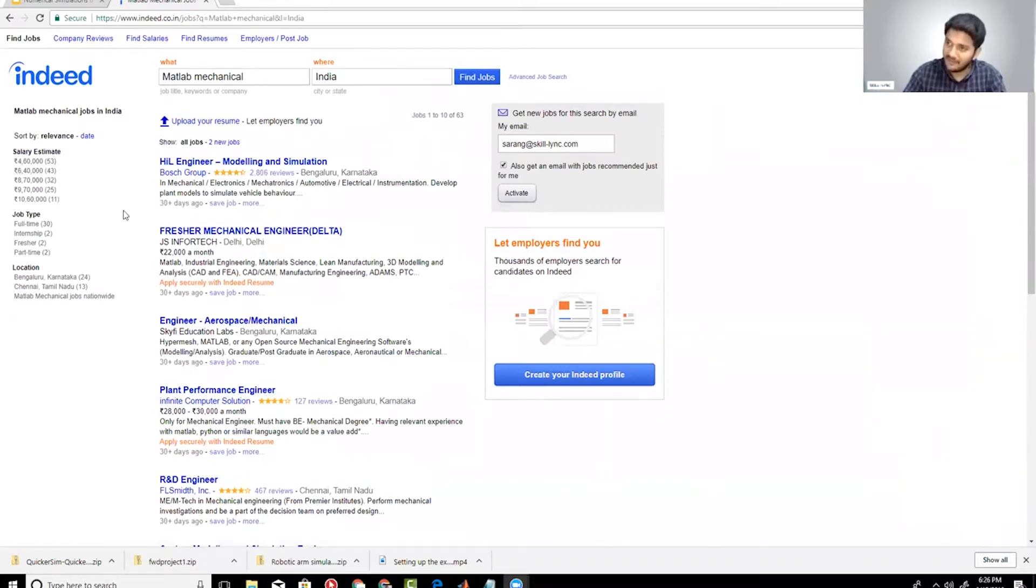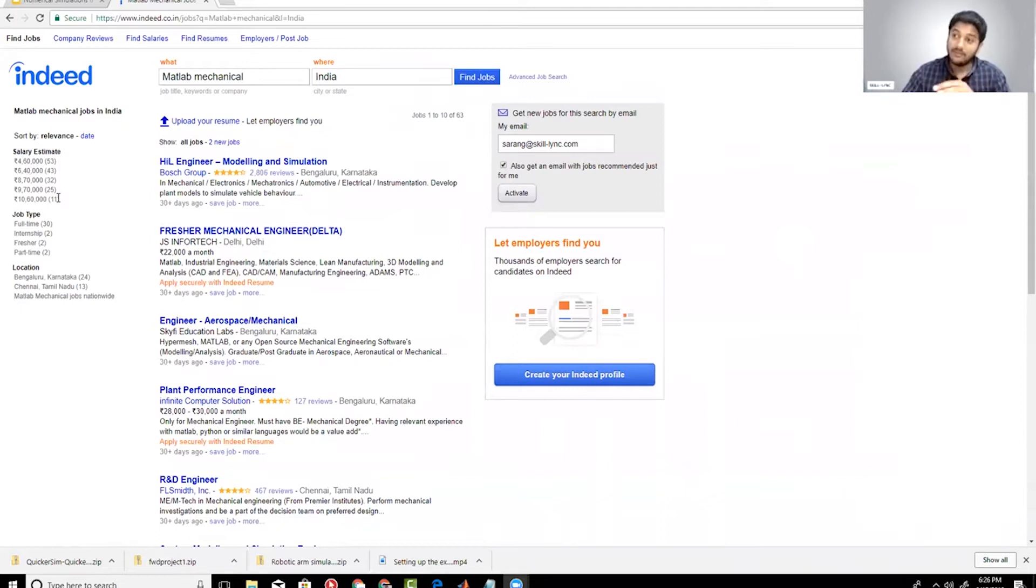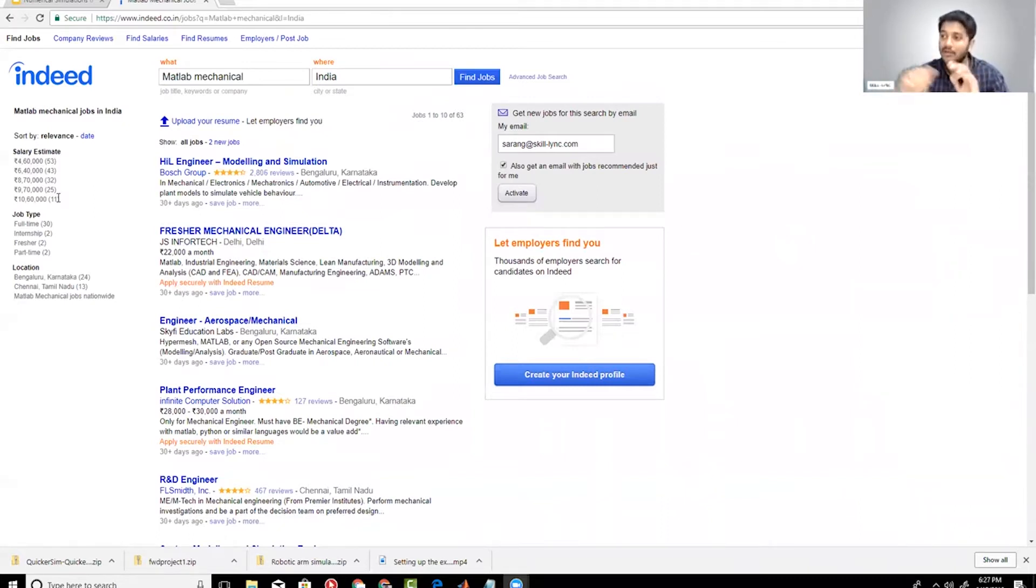Even if you look at the salary ranges, in general the minimum salary that you're looking at is 4.6 lakhs. Now I'm not saying that just because you are learning MATLAB and you're able to write a simple program you can get it. What I'm trying to say is if you're not even doing that then you can just forget about working in these companies.